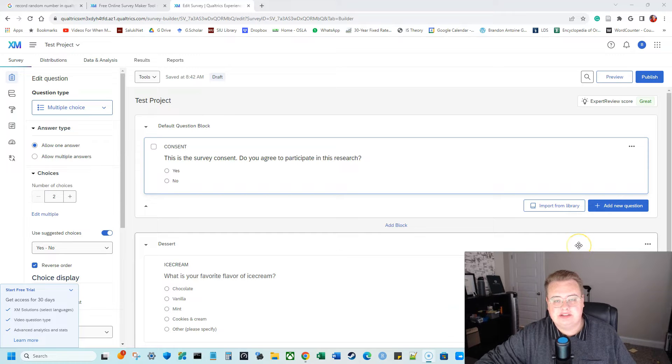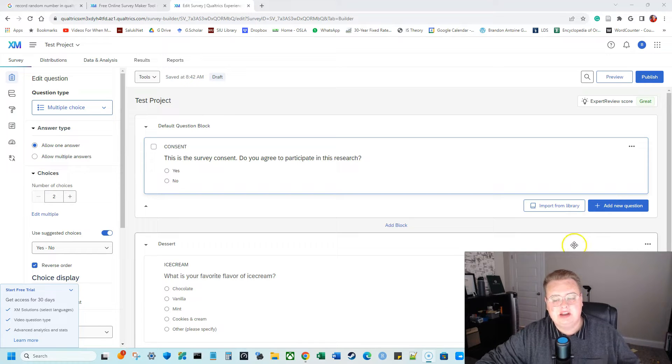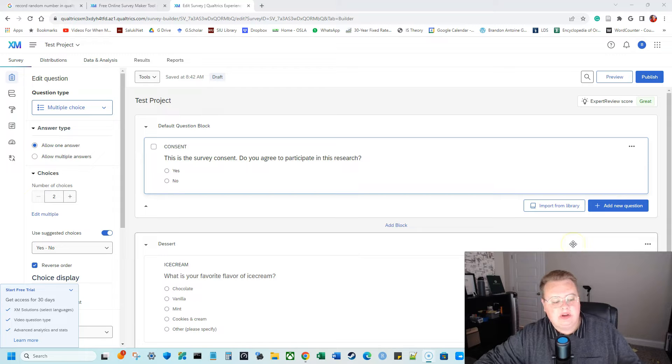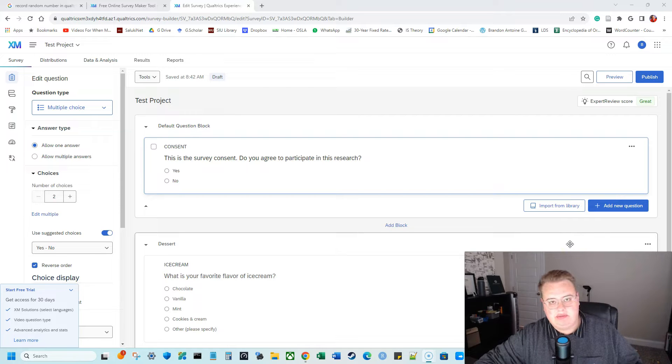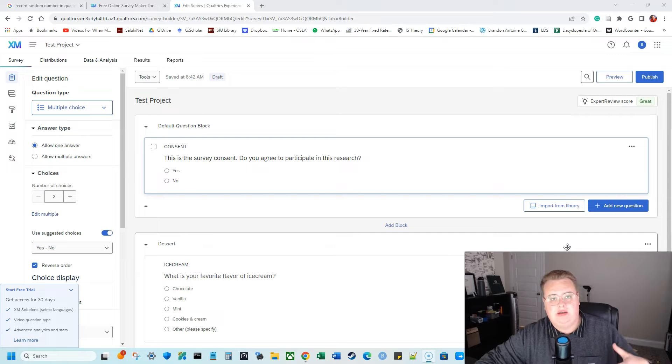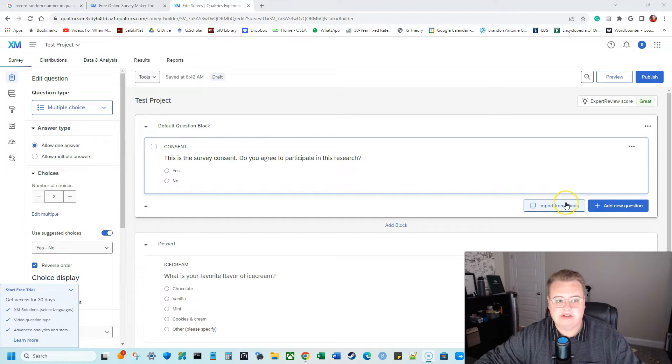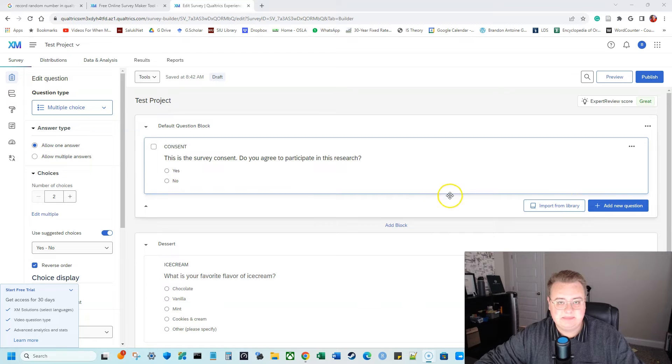This could be because you're using MTurk or Prolific or maybe one of your students is doing it. But we're doing this because we want the participants to prove that they have completed this Qualtrics survey and maybe we don't want to collect personally identifying information like their name or their email or some other ID.